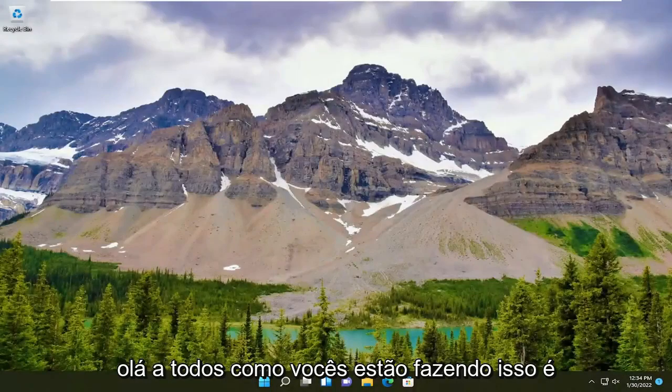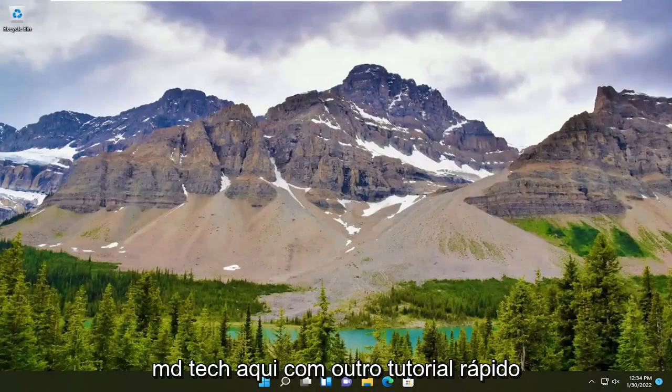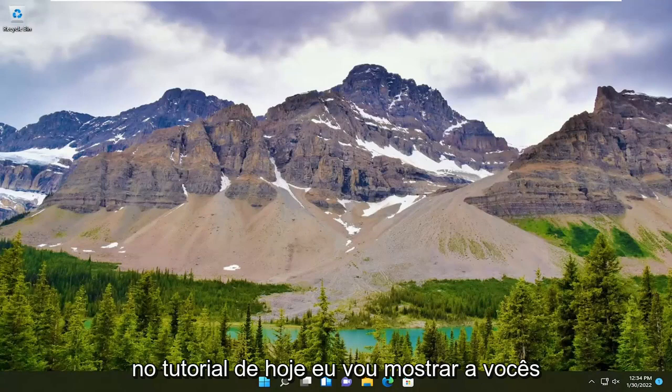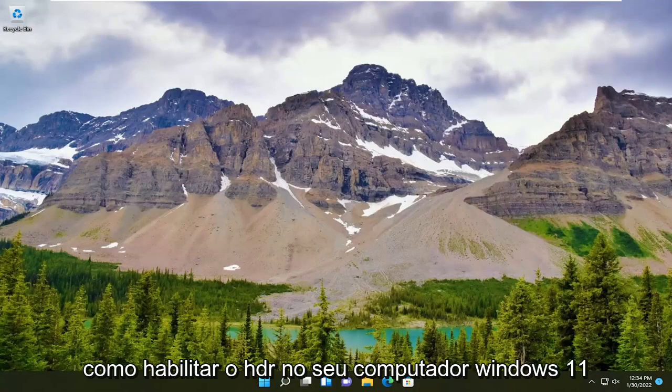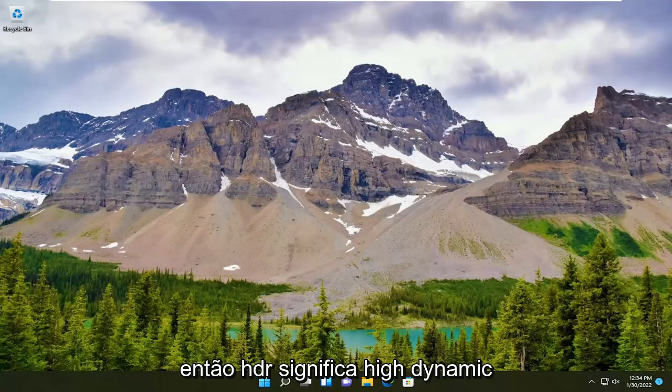Hello everyone, how are you doing? This is MD Tech here with another quick tutorial. In today's tutorial, I'm going to show you guys how to enable HDR on your Windows 11 computer.